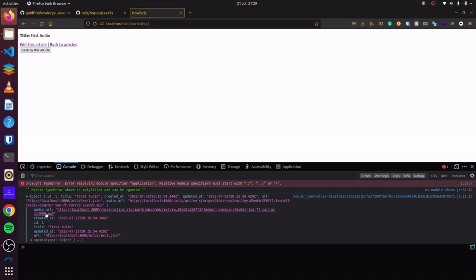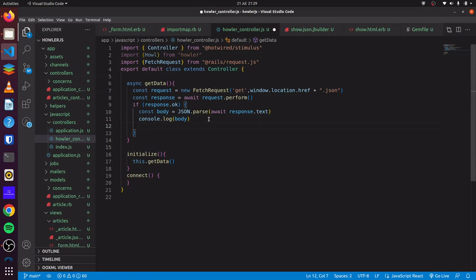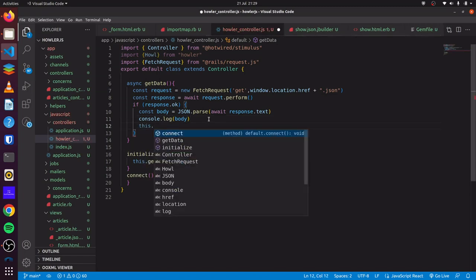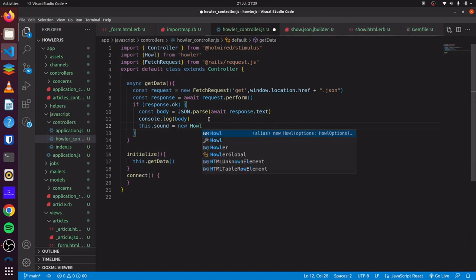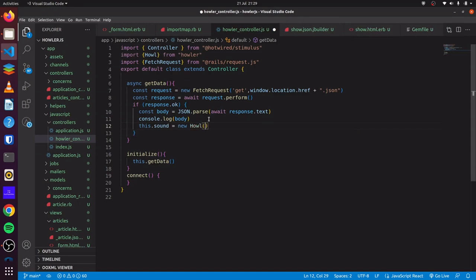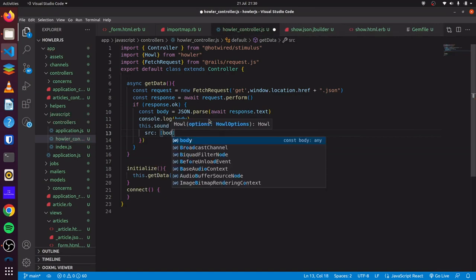You can see we have our audio URL, our ID, and our title. What we want to use is the audio URL. So if we come back here, we could say this.sound = new Howl, and for Howler.js, we set the source to body.audio_url. This will initialize our Howl instance with the audio file URL.